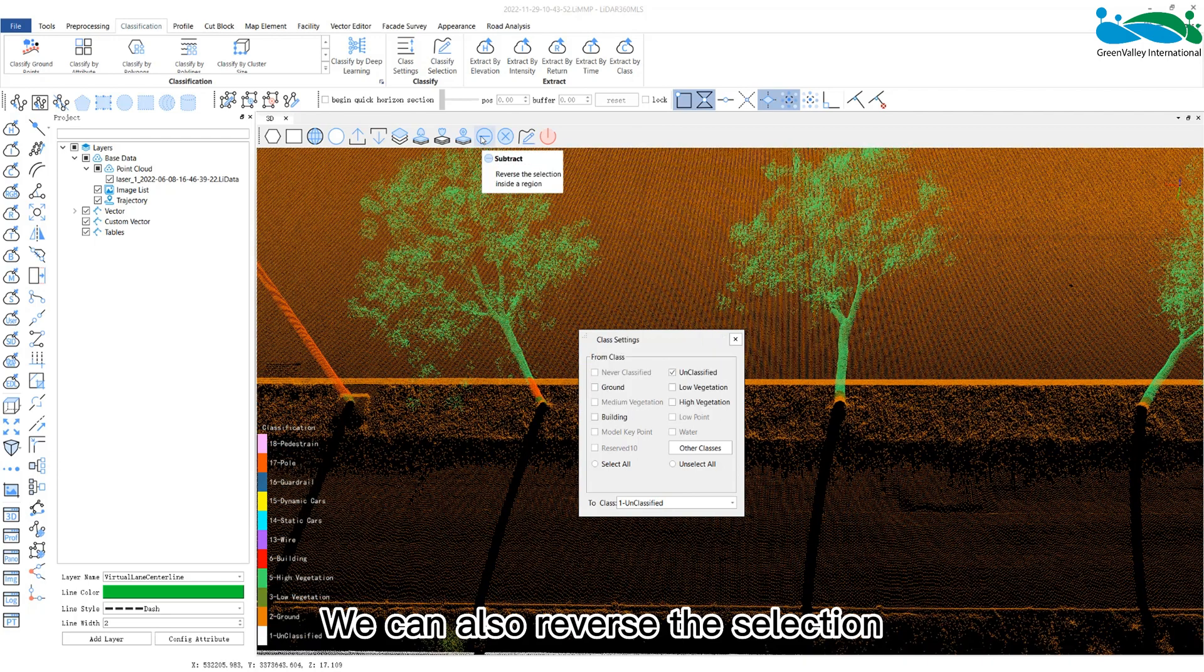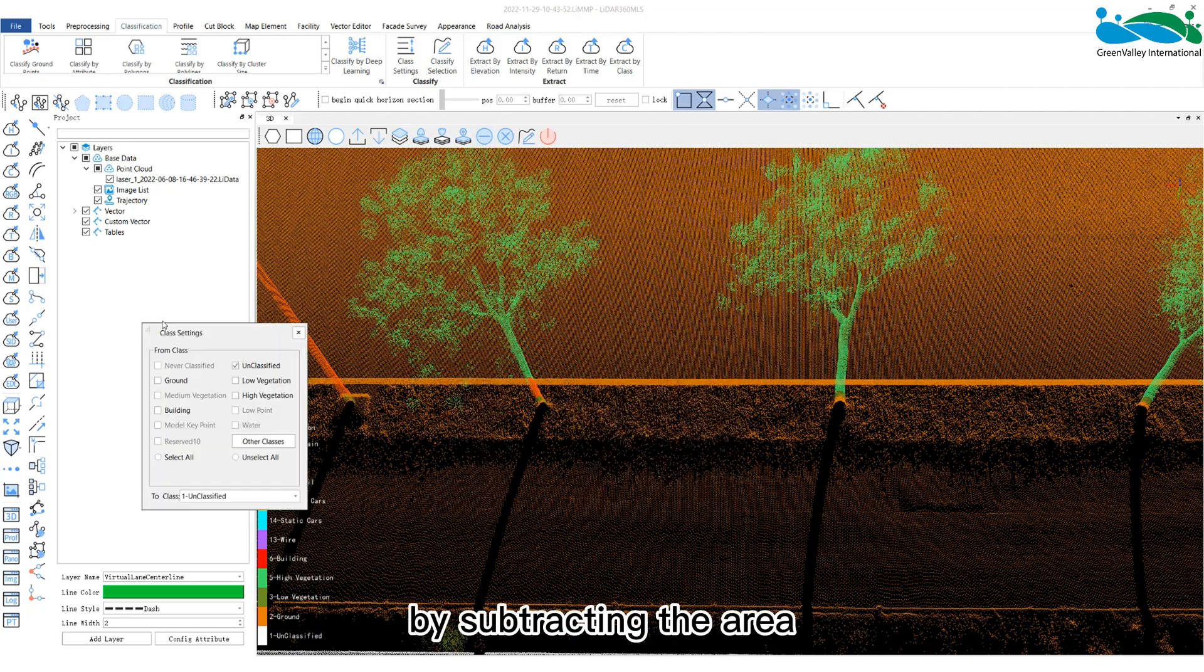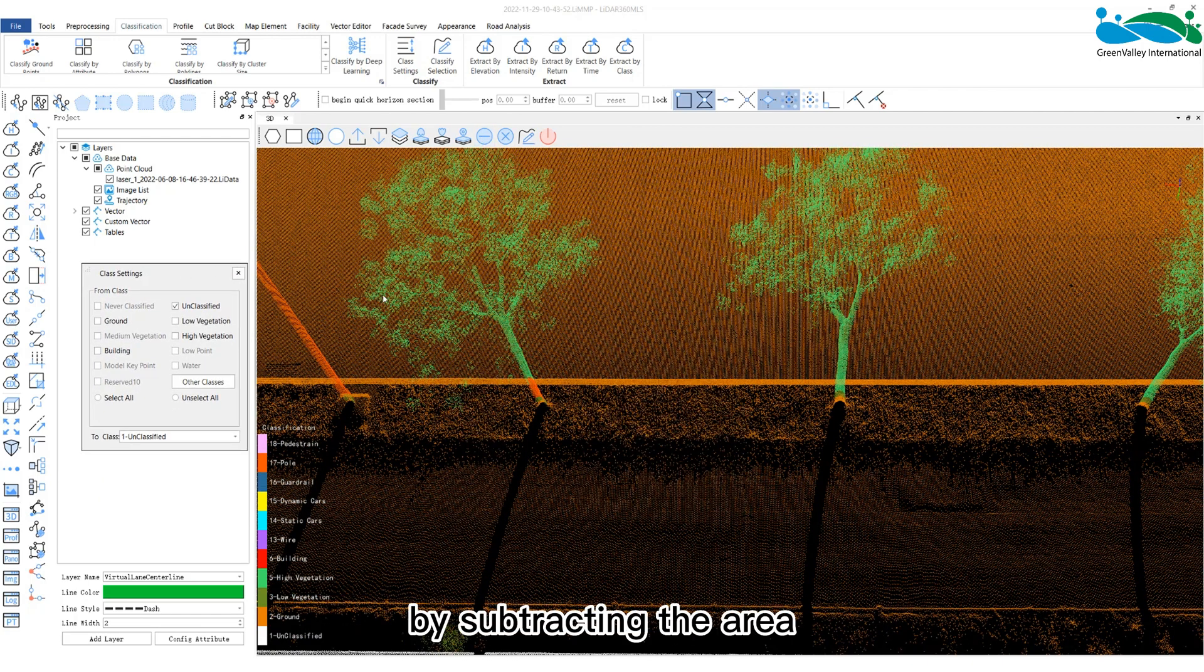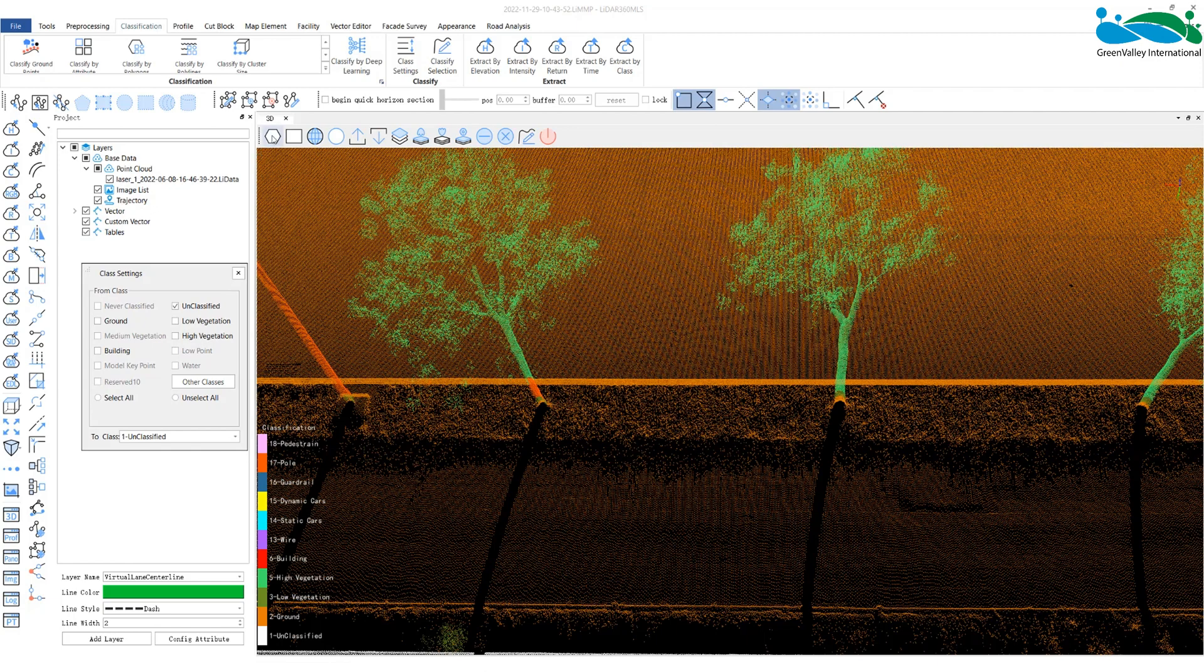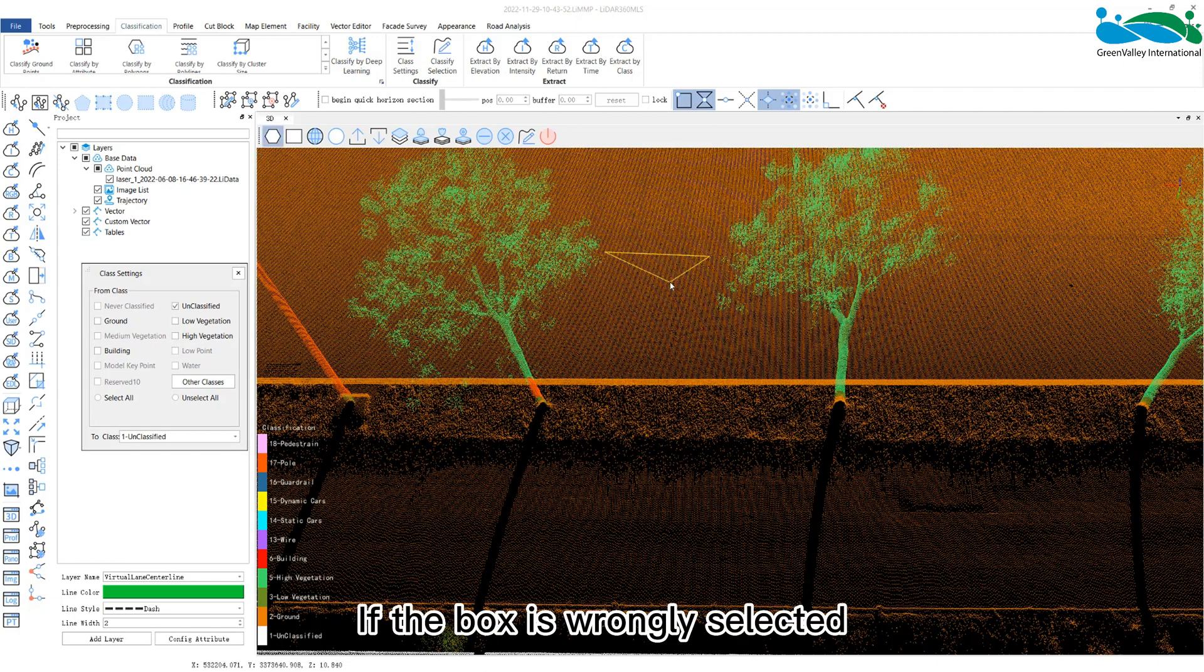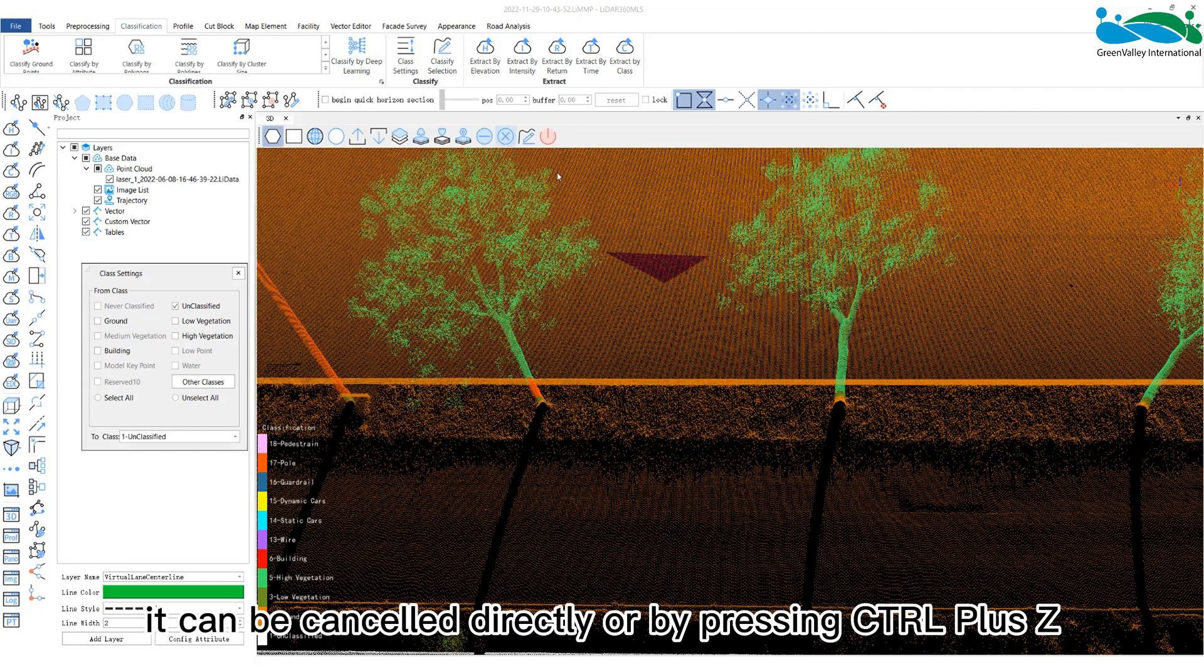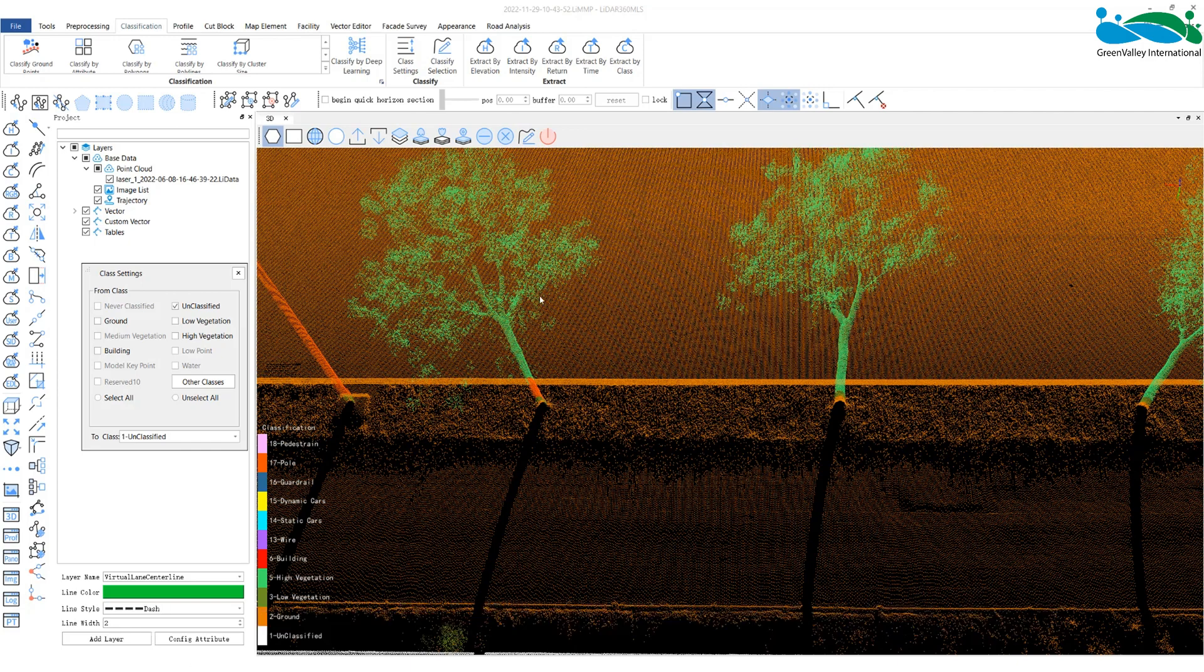We can also reverse the selection by subtracting the area. If the box is wrongly selected, it can be cancelled directly, or by pressing CTRL plus Z.